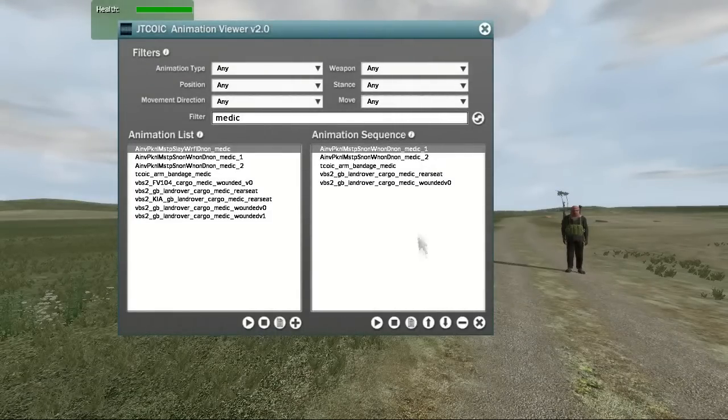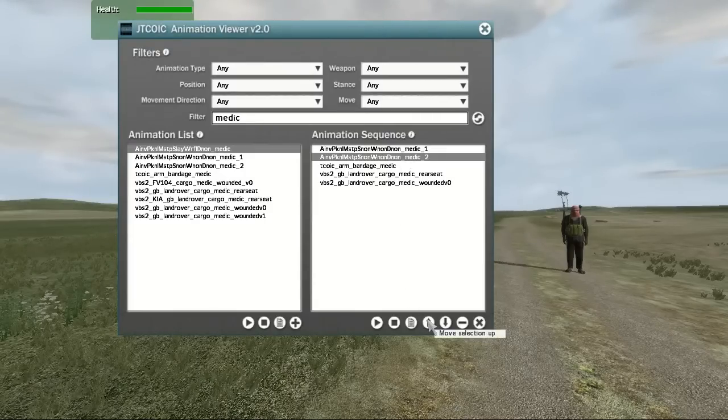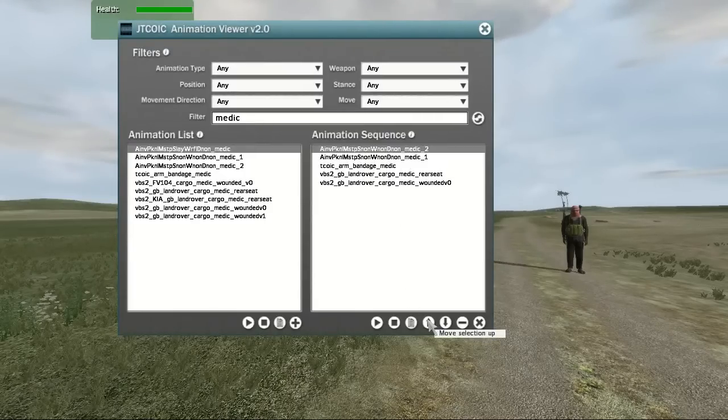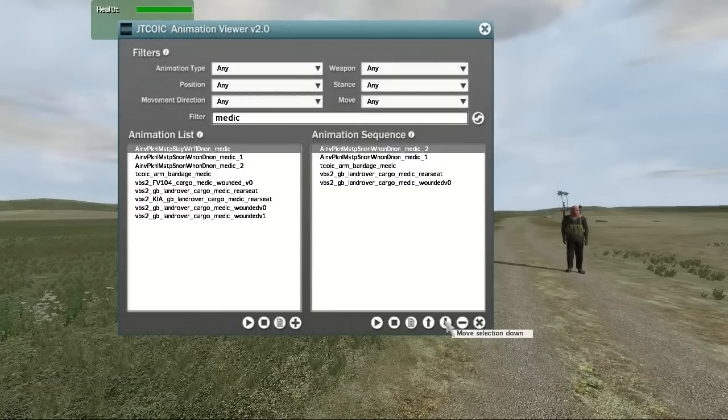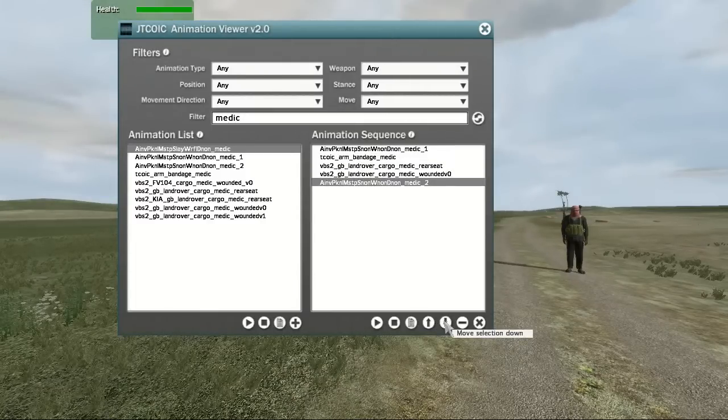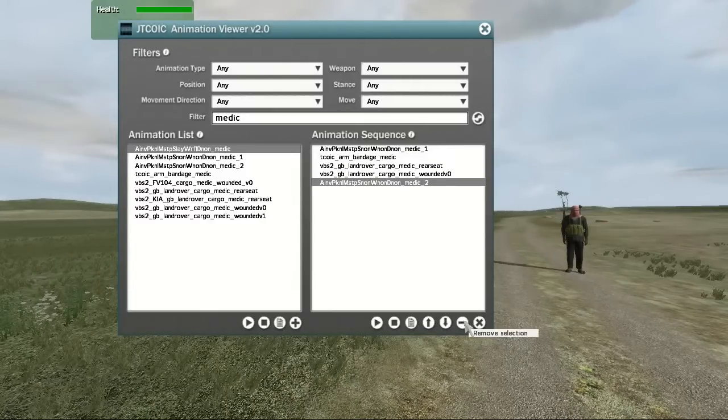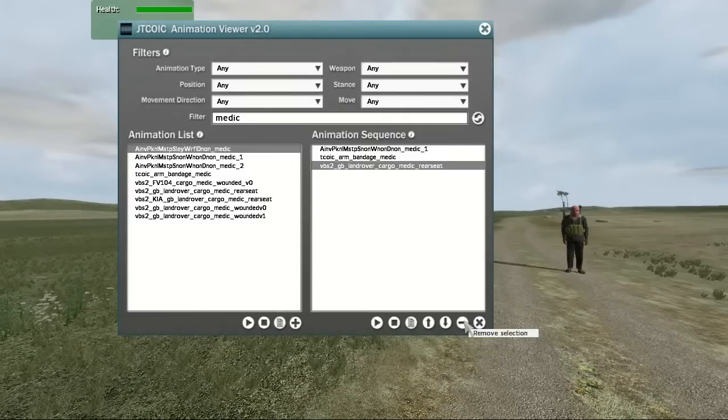Pressing the Up arrow will take the currently selected animation and move it up the list. As you might guess, selecting the Down arrow will move the selected animation down the list. Pressing the Minus button will remove the current animation from the list.